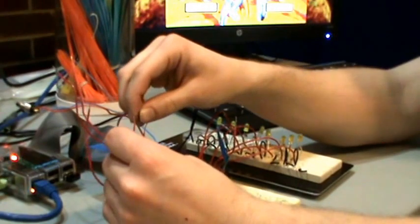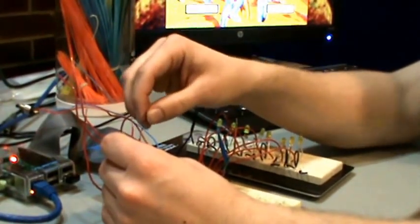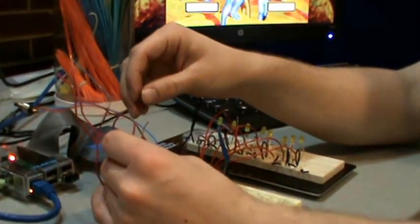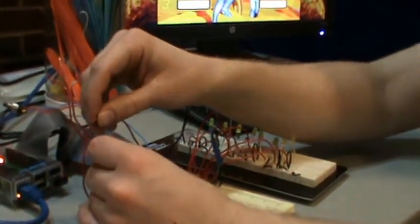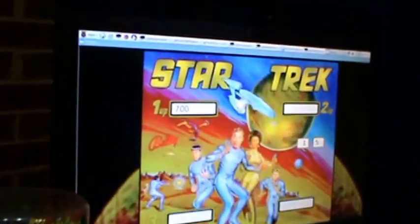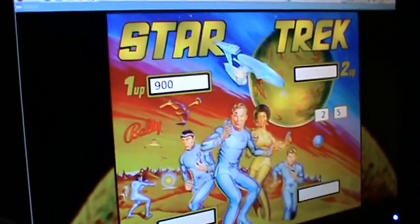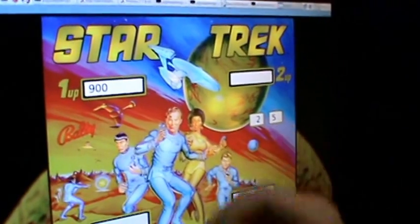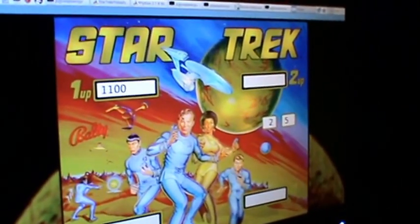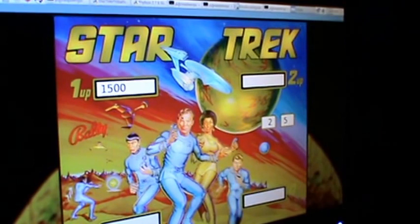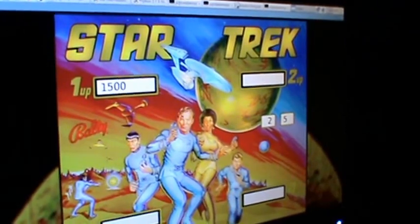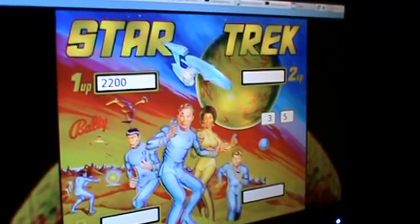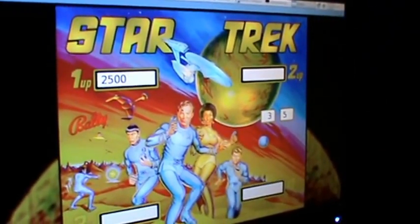As you can see, each one's 100 points. If I activate all three within 20 seconds, our multiplier goes up to two, so now we get 200 points every time we hit it. If we activate all three again, our multiplier is up to three.